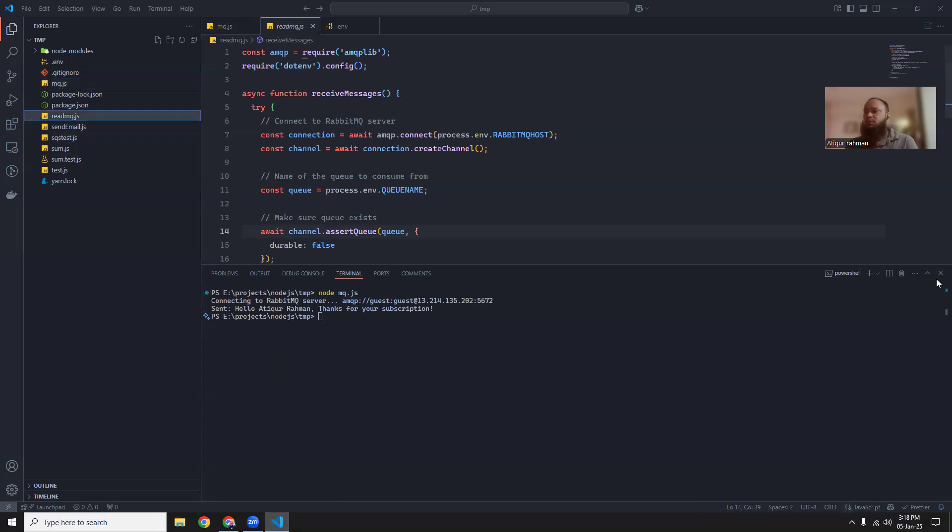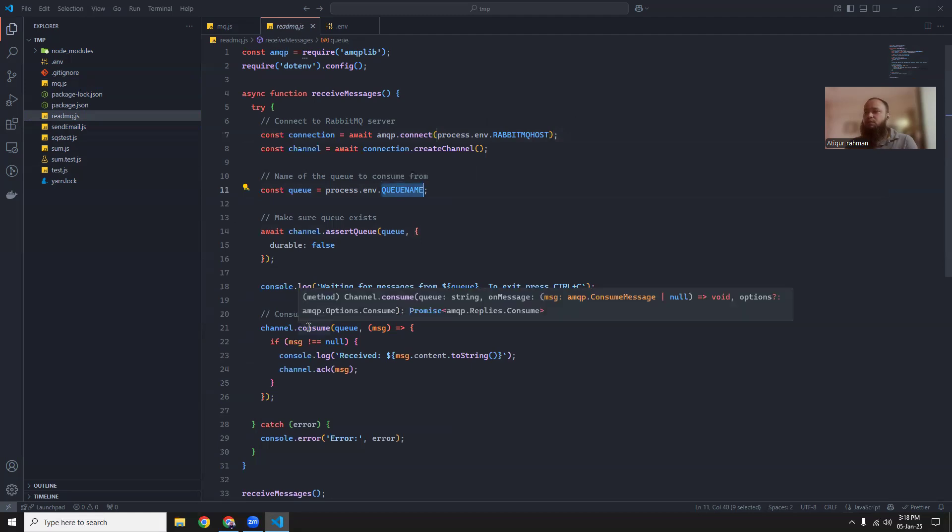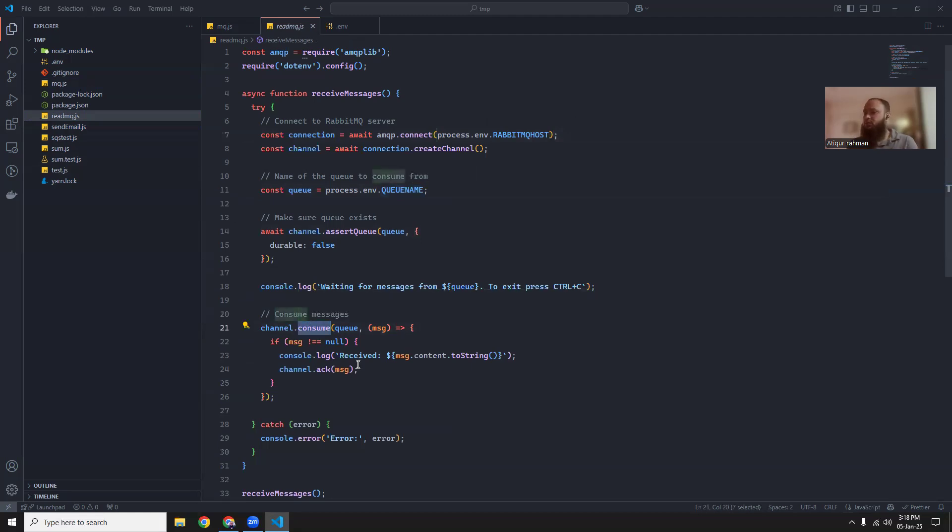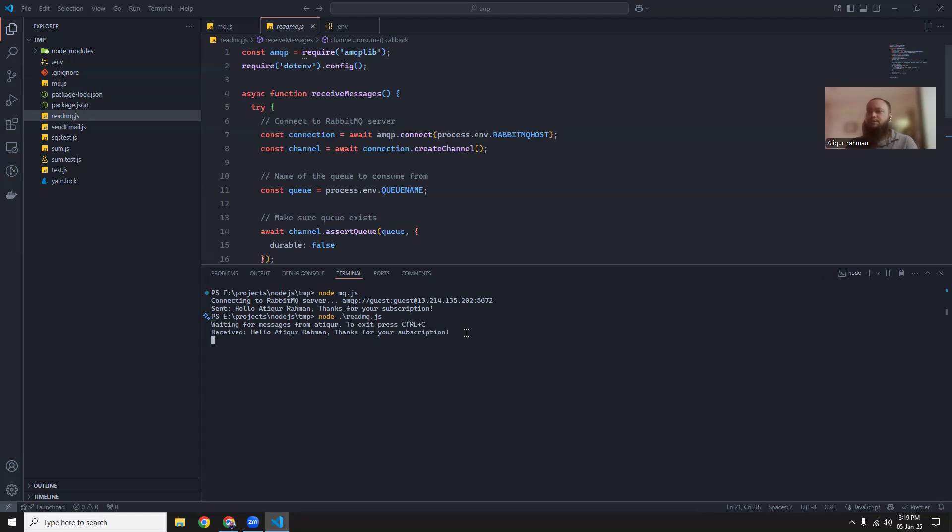So this is the consumer. It's similar. It is reading a .env file, getting the hostname, username, the queue name, and then it is consuming. If there is any messages, it will consume and receive. So let's try to open it and then run this script node consumer.js. And it is saying that message is received. Hello Atikur, thanks for your subscription.